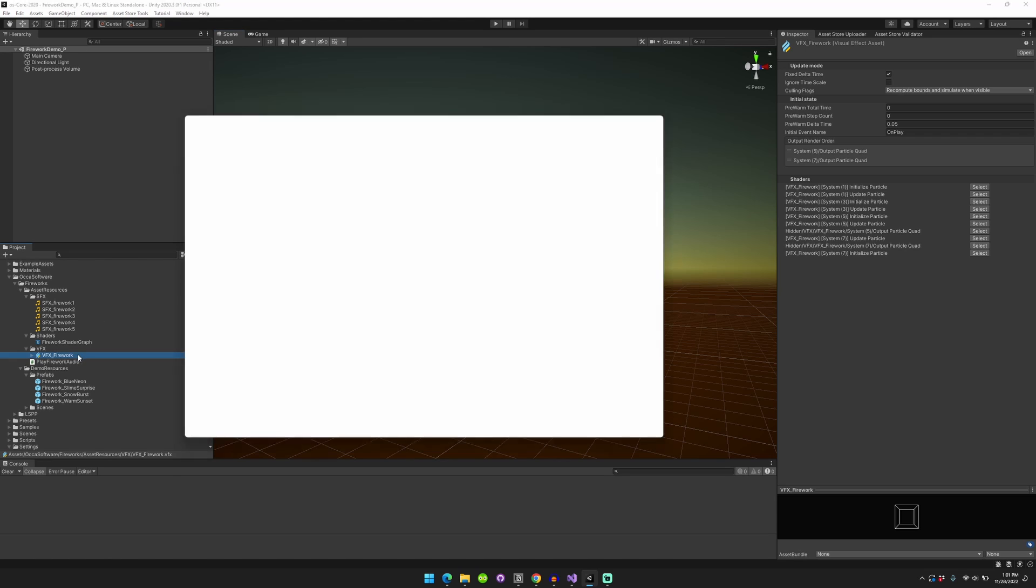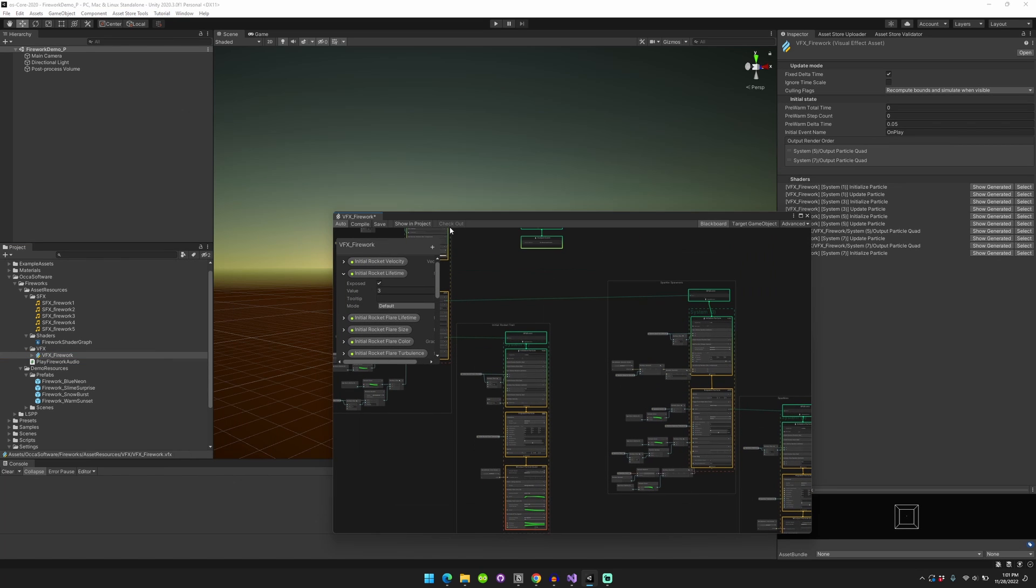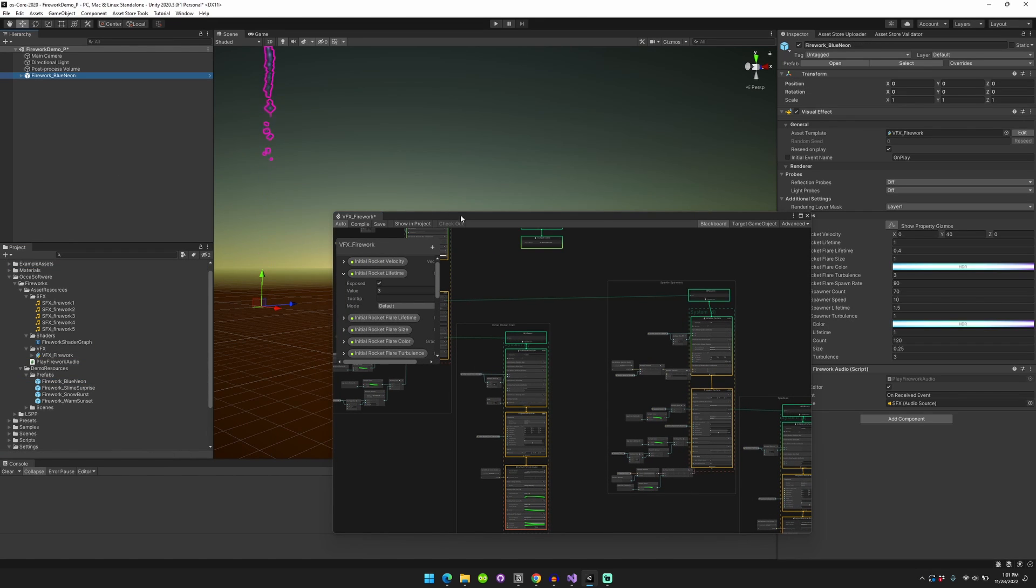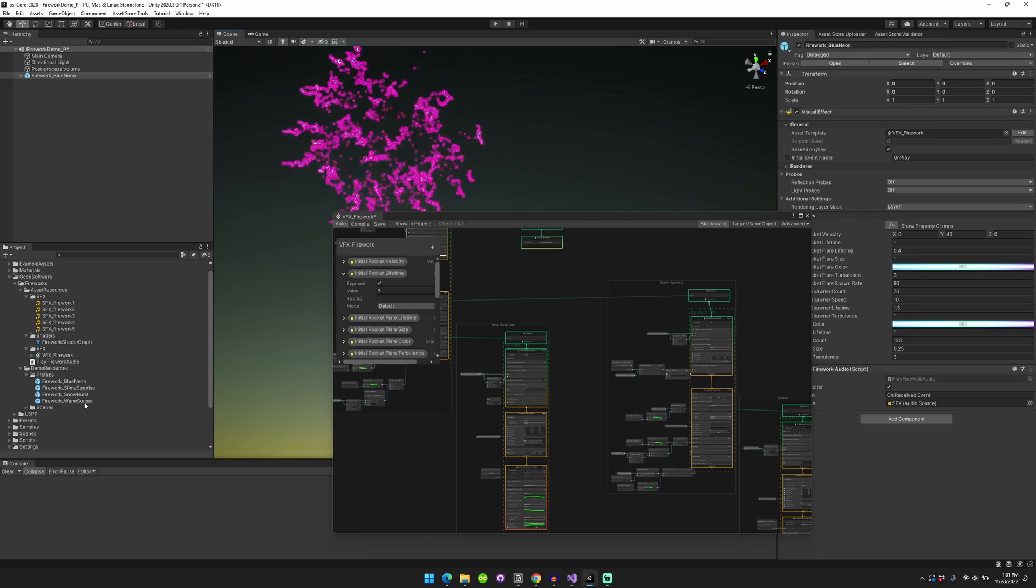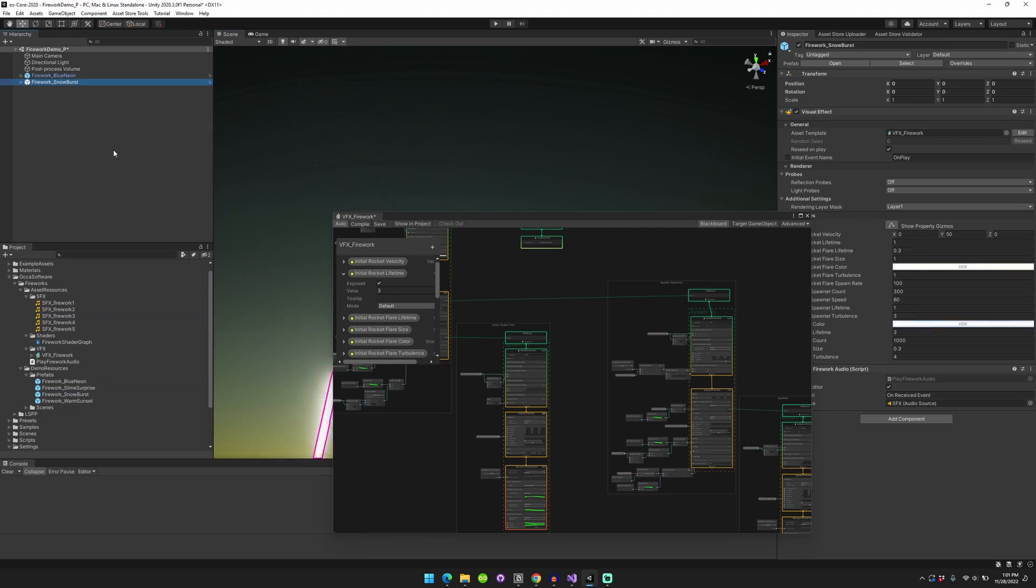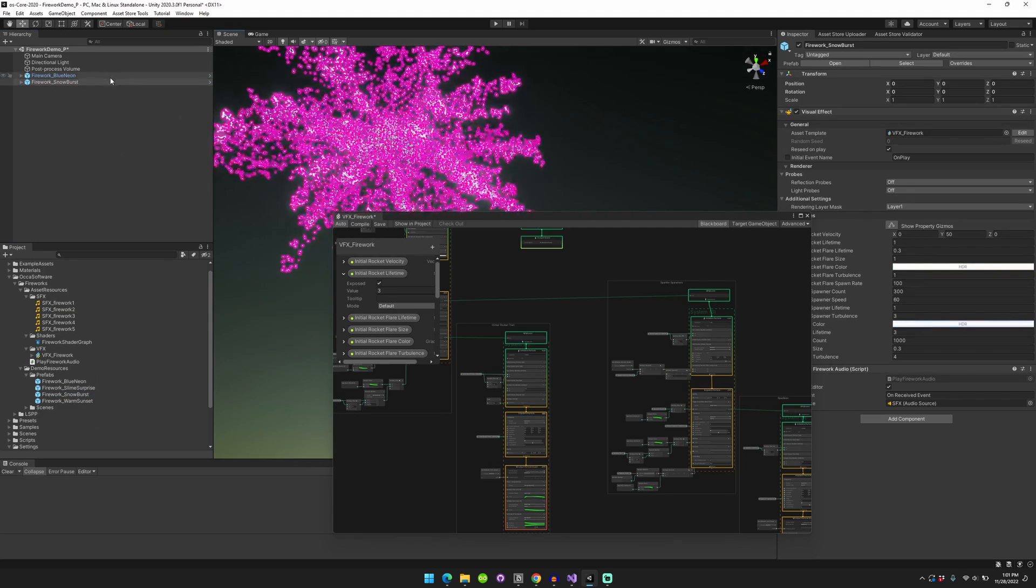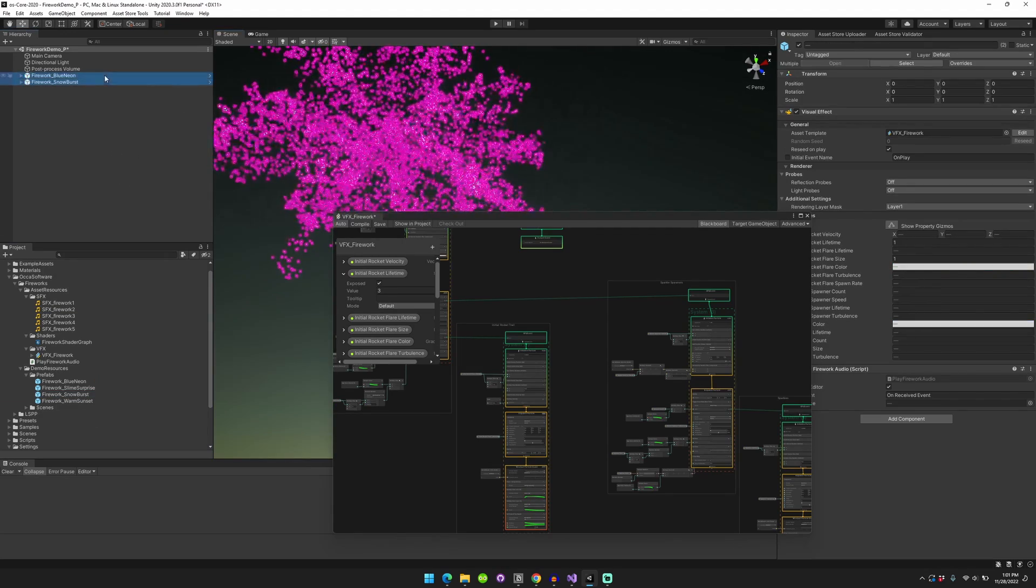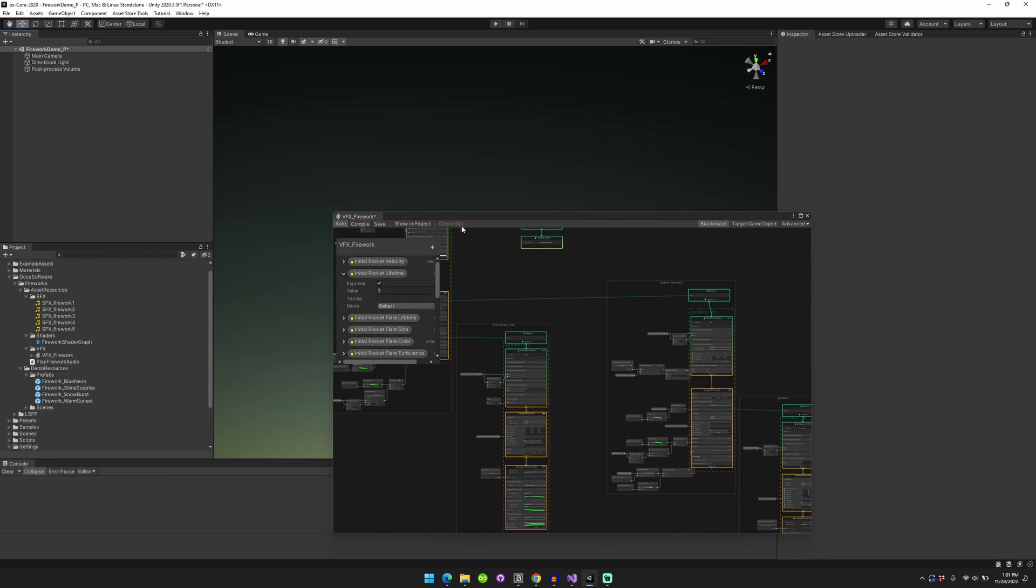So I have here a fireworks asset. I'll just quickly play that effect before we get into actually showing how to set it up. The firework goes up, goes off, plays a sound, and you can play different sounds for different visual effects, or you can randomize it. That's basically what we'll be making today.